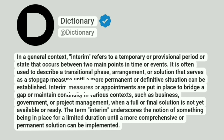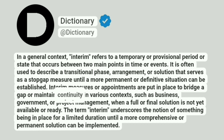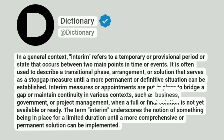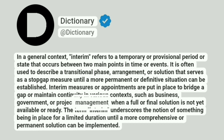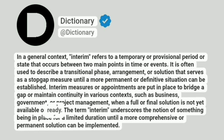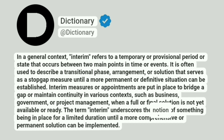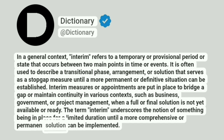Interim measures or appointments are put in place to bridge a gap or maintain continuity in various contexts, such as business, government, or project management, when a full or final solution is not yet available or ready. The term interim underscores the notion of something being in place for a limited duration until a more comprehensive or permanent solution can be implemented.